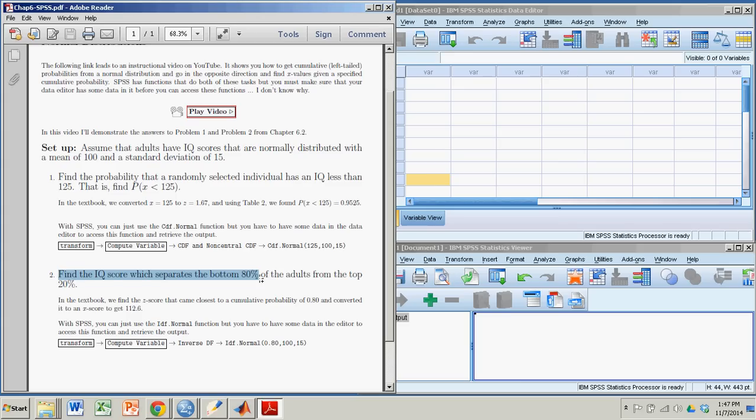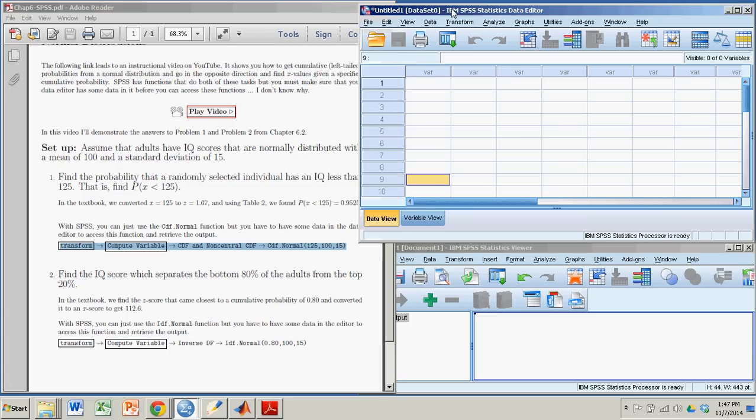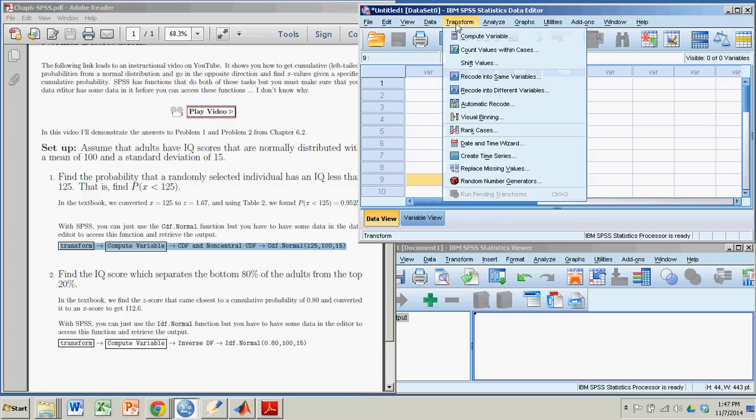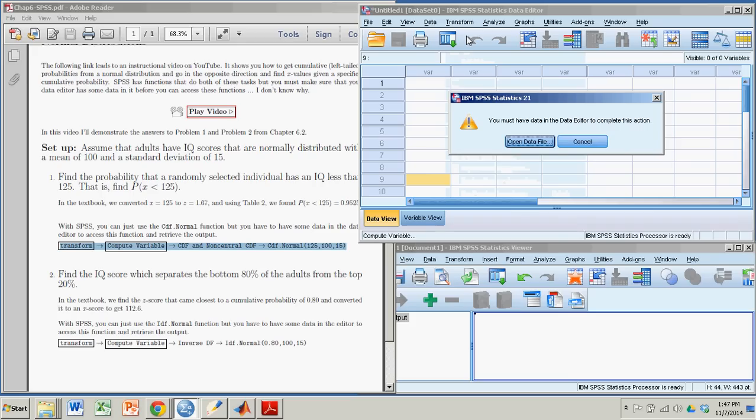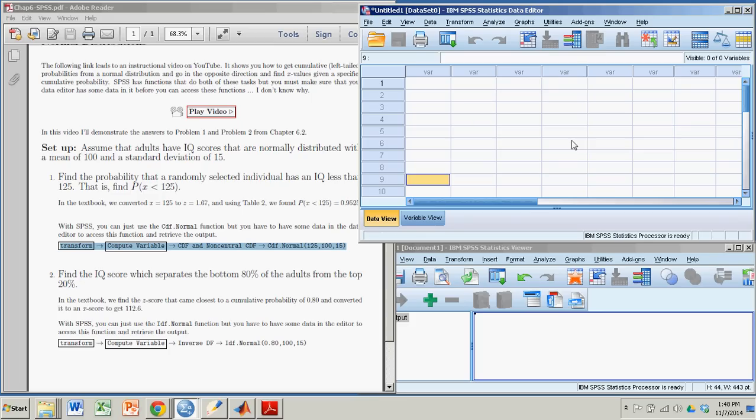The only problem is we need to make sure we have data, because these functions, so here's the process in SPSS. We're going to go to Transform, then Compute Variable. And if you just follow that, you go to Transform, that's this tab up here, Compute Variable. There's no data. And it won't allow you to access the function without having some data in the data editor. So I'm going to have to put some data in there. And for the sake of making it relevant data, although this is not necessary, I'll put in the relevant data to the problem.